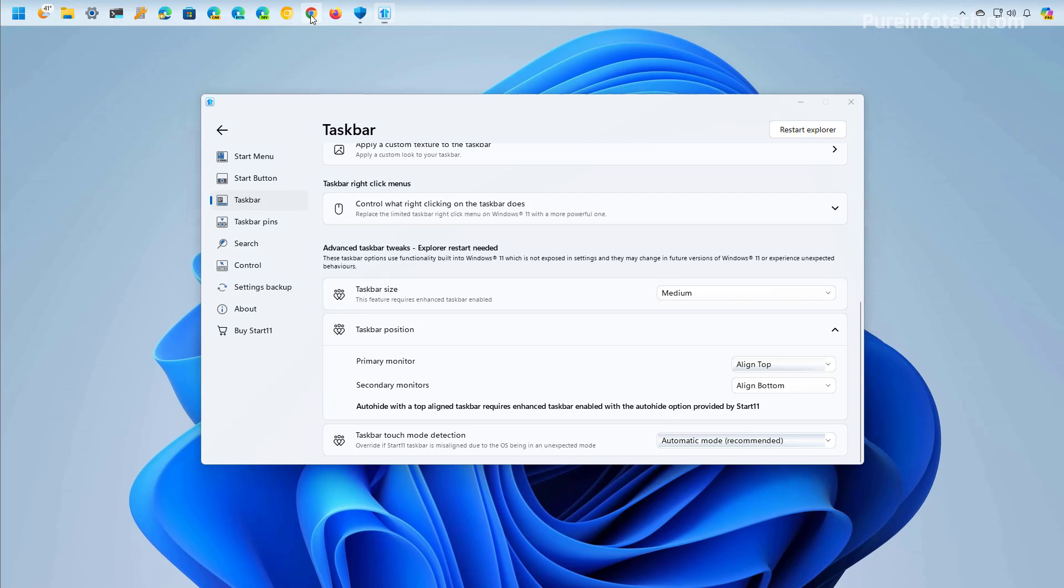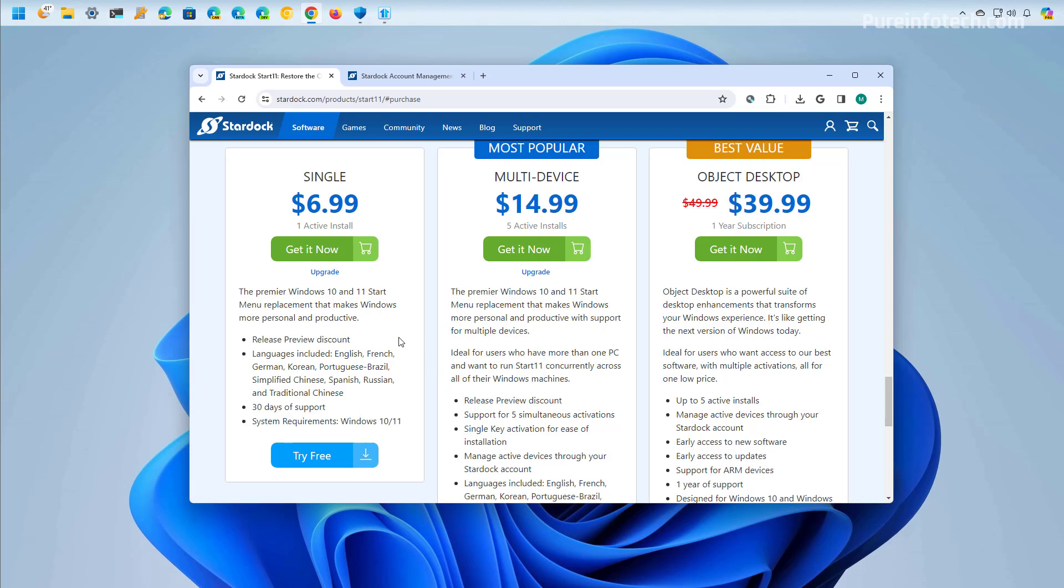Now if you're wondering at the time of the recording a single license costs $6.99 and you can use the app on Windows 10 and on Windows 11.